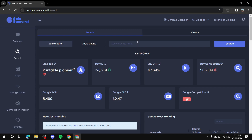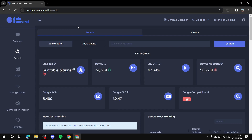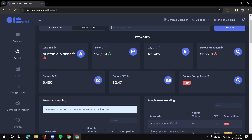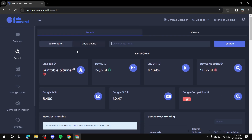Enter a specific keyword — for this example I used 'printable planner.' Sale Samurai takes a while to run but it's worth it. The first thing you'll see is whether it's a long-tail keyword: if it's red, you want it to be green. Long-tail keywords are best for us, so make sure it shows green.